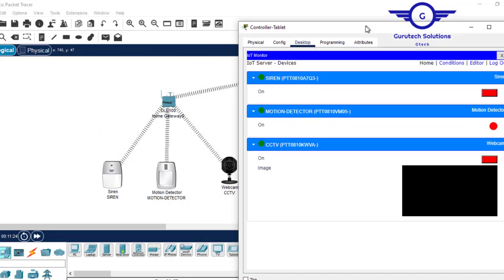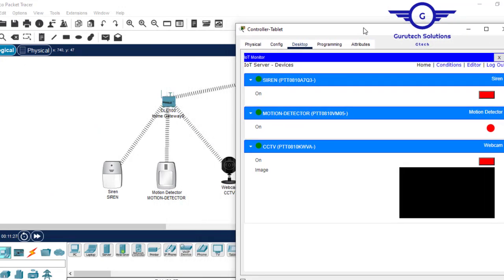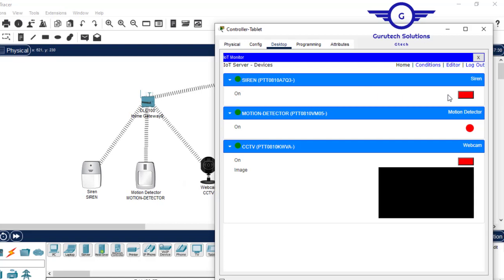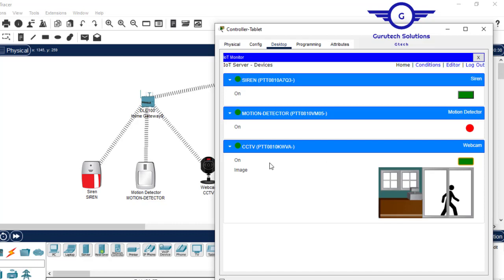From this tablet we can control the devices. Let's say I want to turn the siren on — click on it, and you see the siren is now red. We can turn it on from this tablet. Also for the camera and webcam, we can control them from here — open CCTV, and it's now red, capturing everyone going in and out of the restricted area. I'll turn them off now.